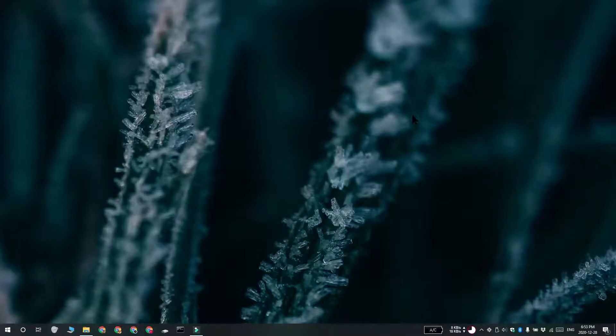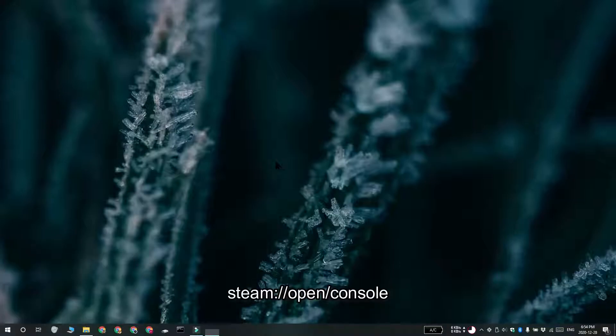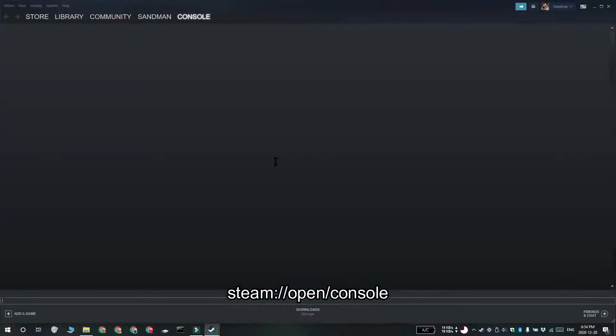The first is with the run box. Make sure that Steam is running. Go ahead and tap the Win plus R keyboard shortcut to open the run box. In the run box, enter this address that you see on your screen and then tap enter. The Steam app is going to open and you're going to see this console tab.